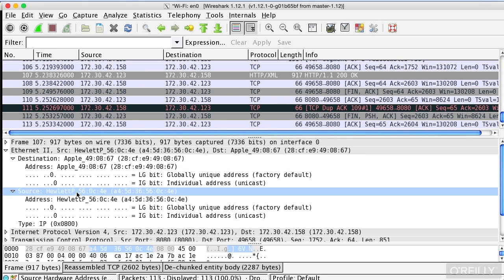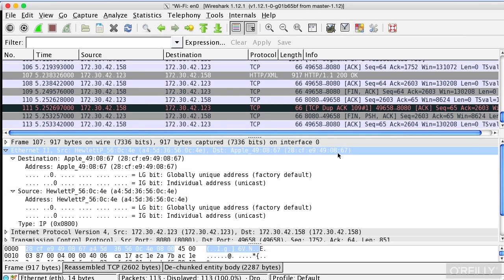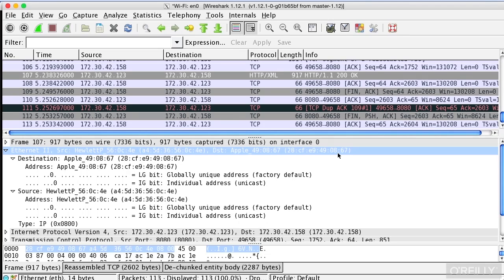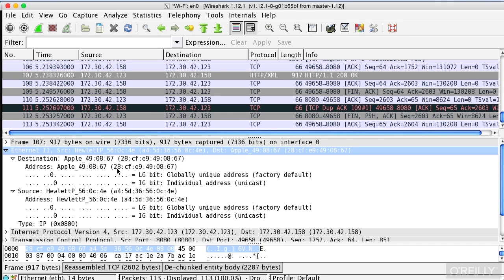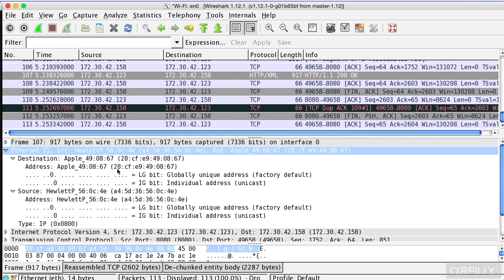In this particular case, Wireshark has done a little bit of decoding for us, and it's indicating that my destination address is an Apple and my source address is Hewlett-Packard. That's because the first three number pairs identify the organization that has manufactured the network interface card. So in this case, 28:CF:E9 is associated with Apple, and A4:5D:36 is associated with Hewlett-Packard.